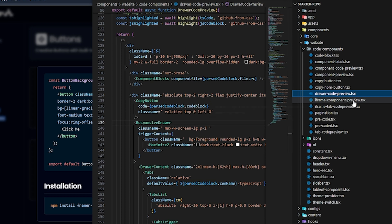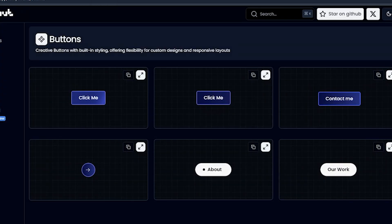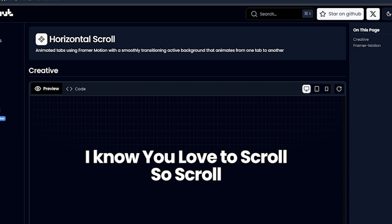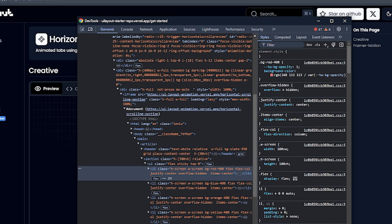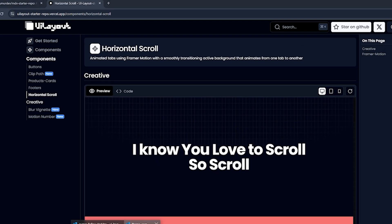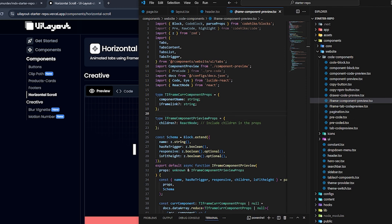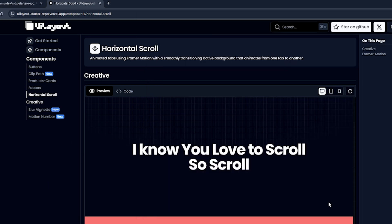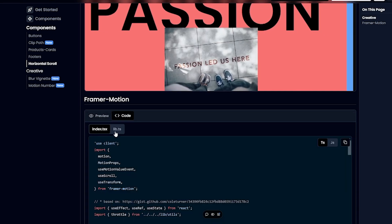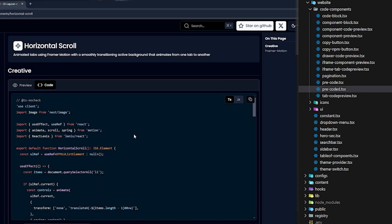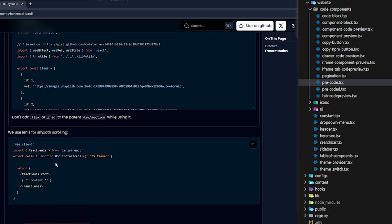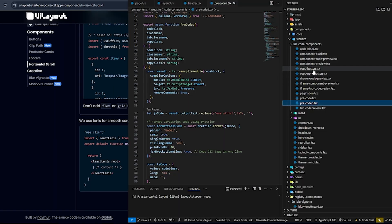We have an iframe component — if you inspect the Horizontal Scroll section, you'll see it's loading from a different URL. There's also a tab component for iframe. We have pre-coded, which visualizes code inside the component, and pre-code, which visualizes code outside the component. And there's a copy button and component block.